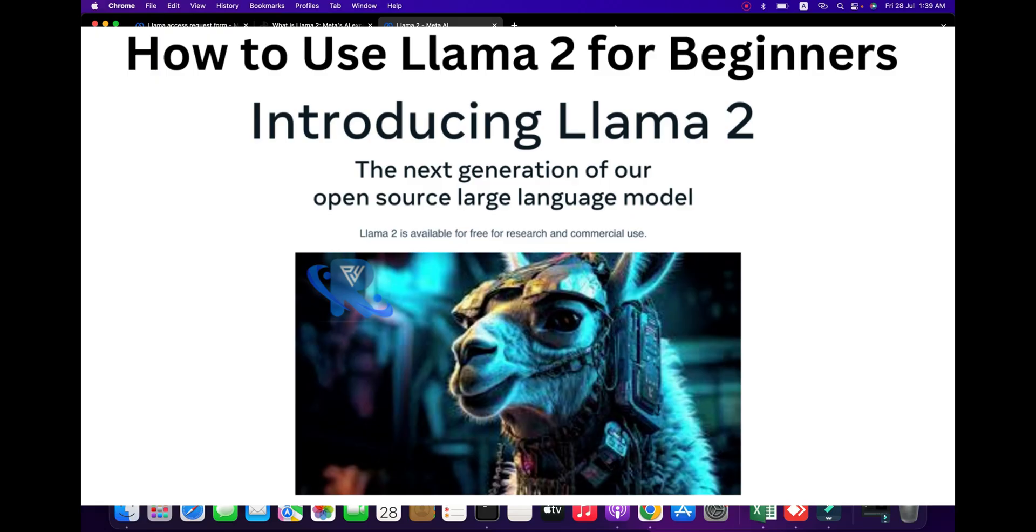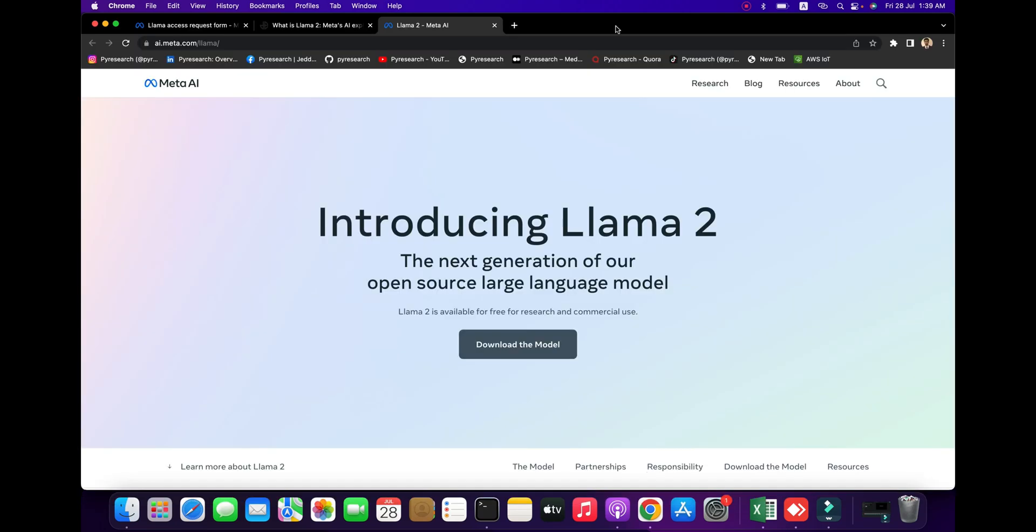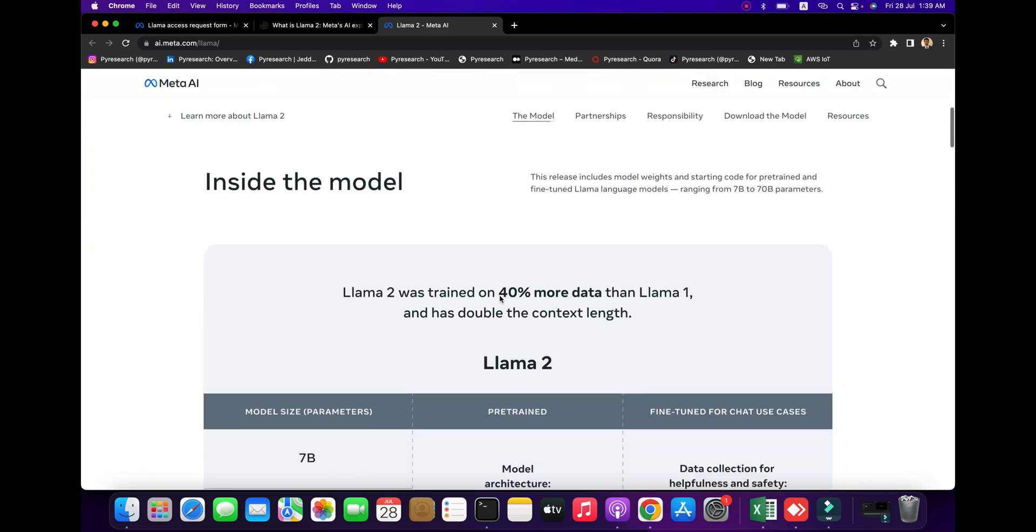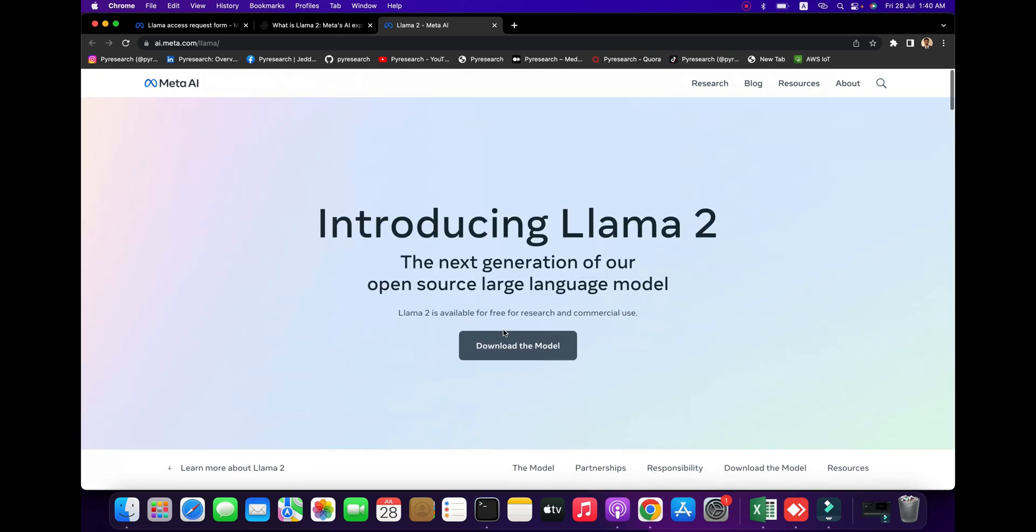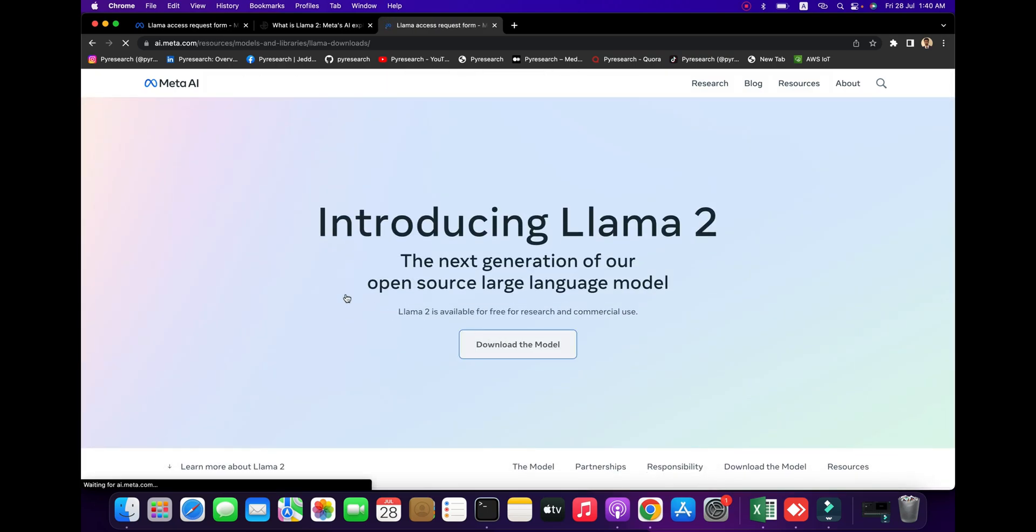Hello viewers, welcome to the Pyrisa channel. Sorry for being late with the videos. We are going to explore what is Llama 2, what it is used for, whether it's free, and how accurate it is. You can see it's the next generation of our open source large language model, similar to Google Bard and ChatGPT.